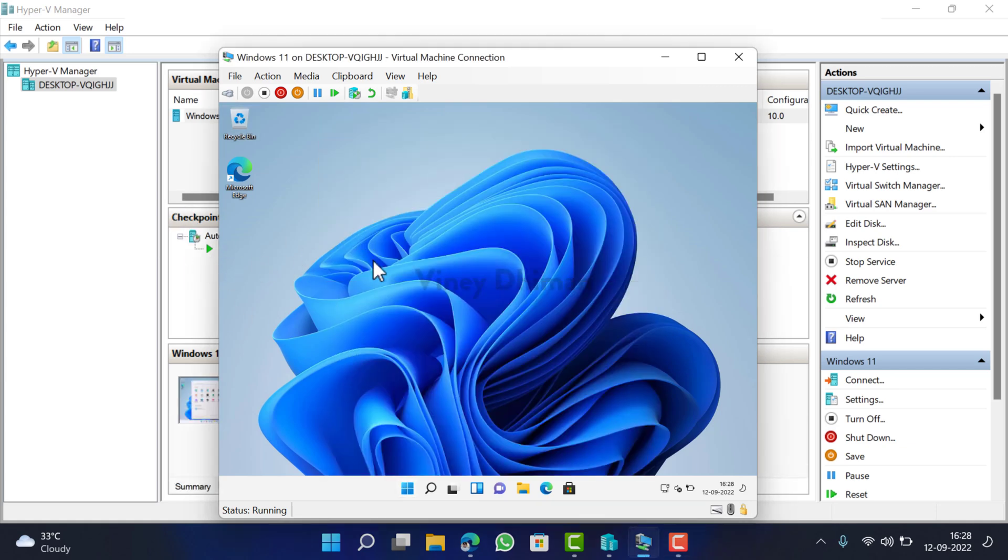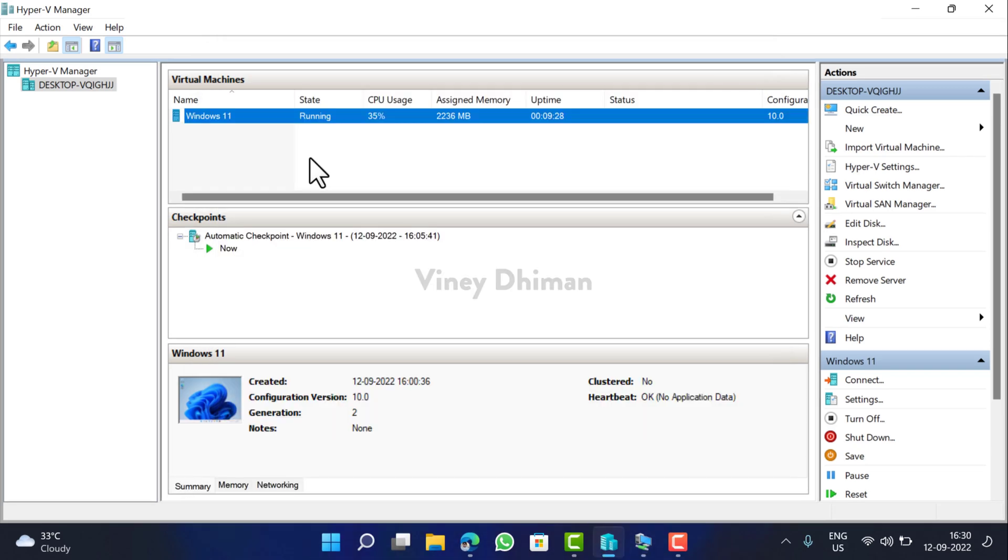And that's it, you have successfully installed Windows 11 on a virtual machine. Now following the same procedure, you can install another virtual machine in case your device has sufficient RAM and storage.